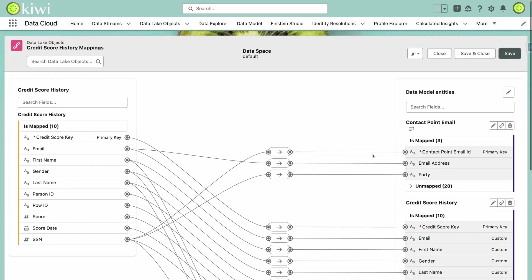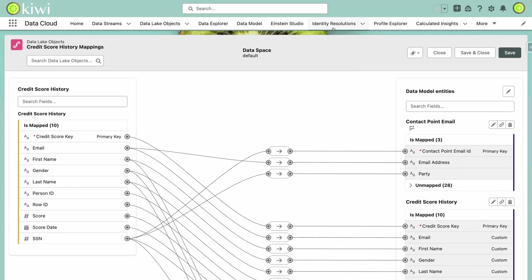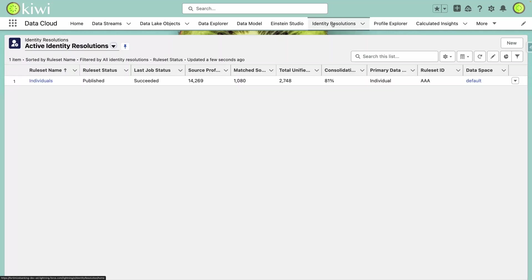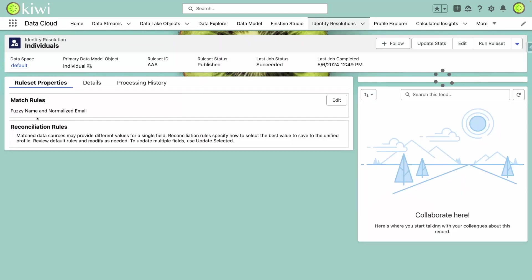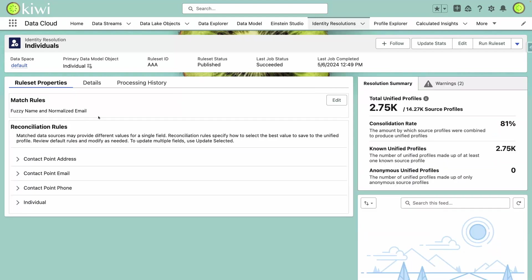The next step here is using Data Cloud to perform identity resolution and harmonize and unify our data. You can see that we have this configured to perform a fuzzy match on name and normalized email address. This is consolidating about 81% of our profiles, where we have contacts that exist both in CRM and our credit score history data set.